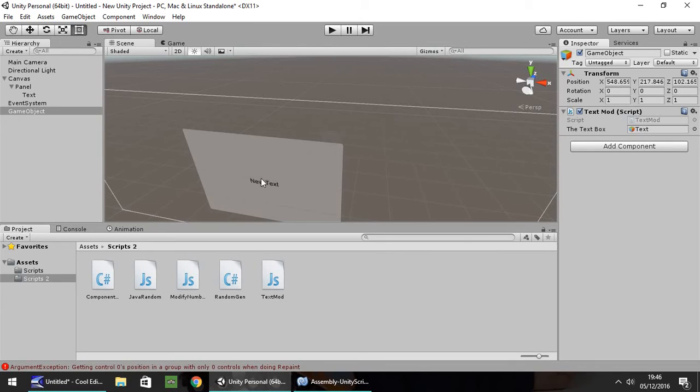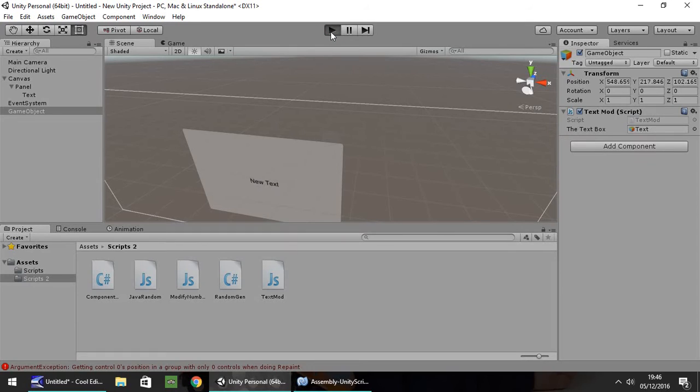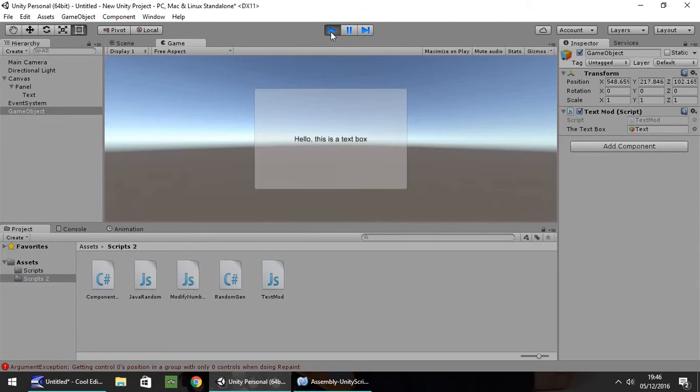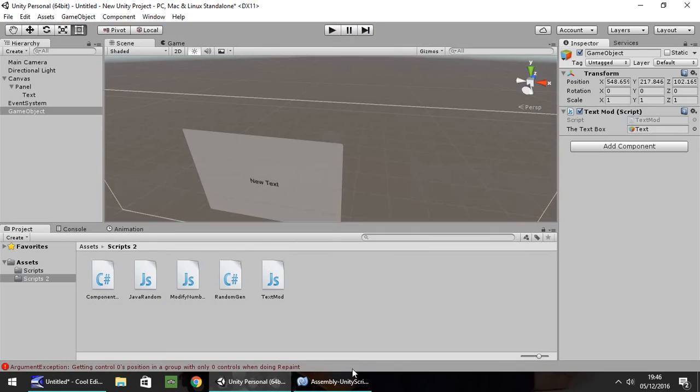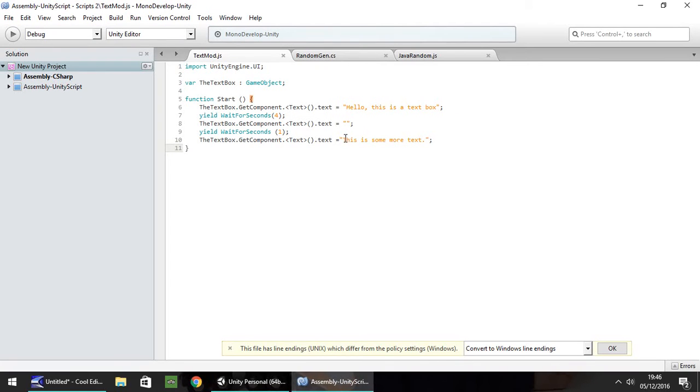So now when we press play, new text should never display. It should automatically change to, hello, this is a text box. Which it does. And after four seconds, it should go blank. And after one second, this is some more text. So then that can go on and on and on for as long as you actually need it to. The most important thing about this is to remember to import the UnityEngine.UI.